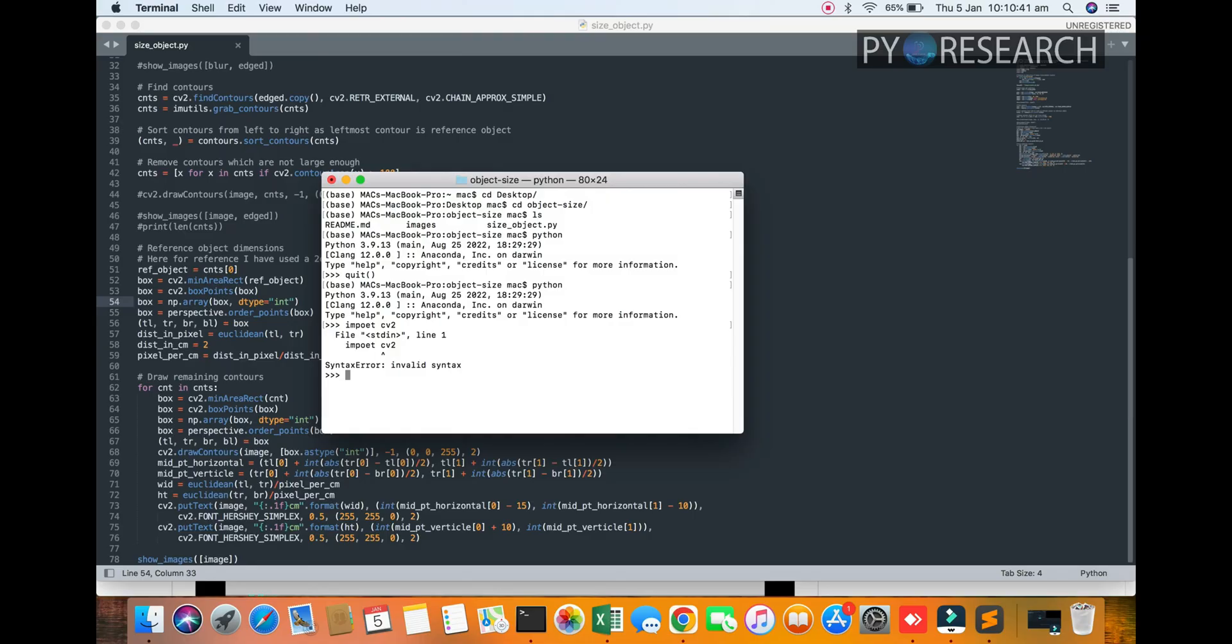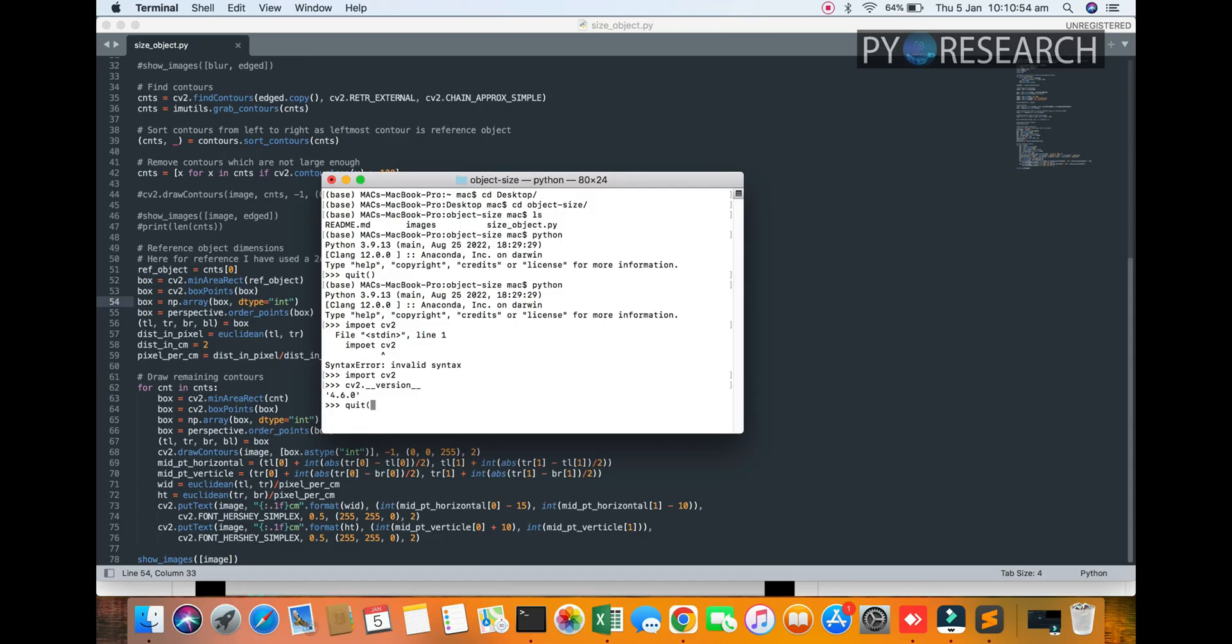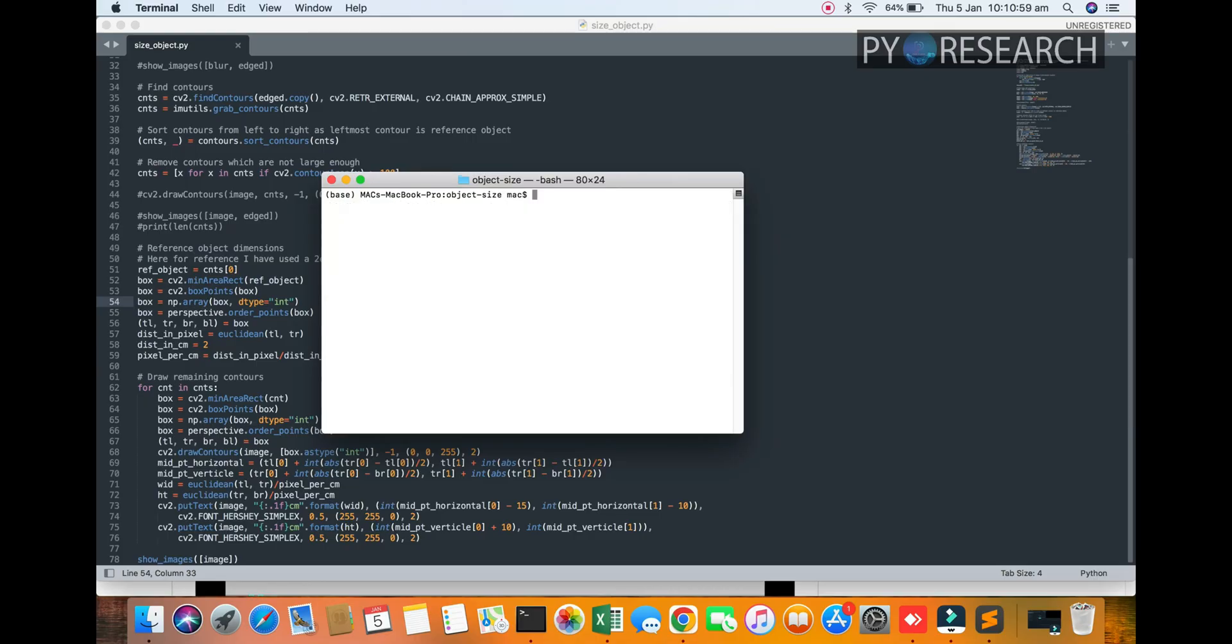CV version. Import cv2, cv2.__version__, 4.6.0. Okay, so after you see the versions and the platform version.